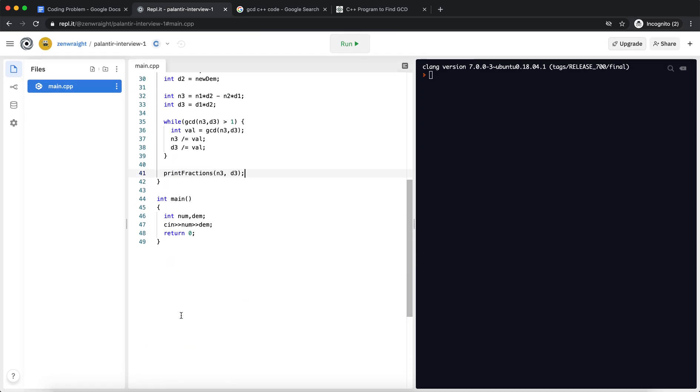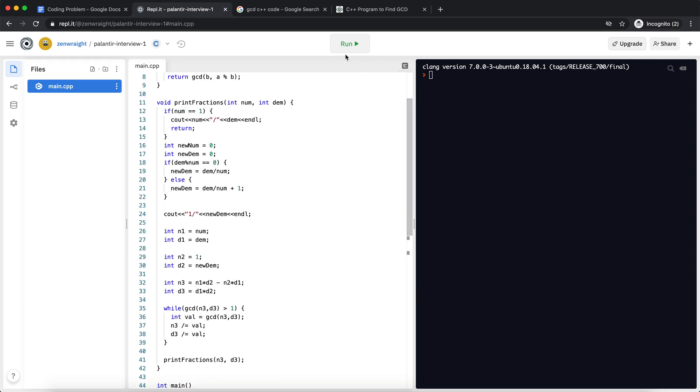Right, and my input here will be 4 and 13. Let's run this code.